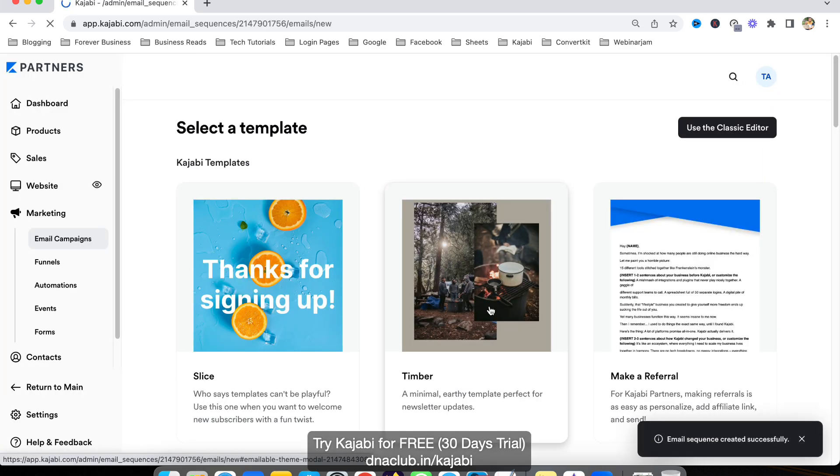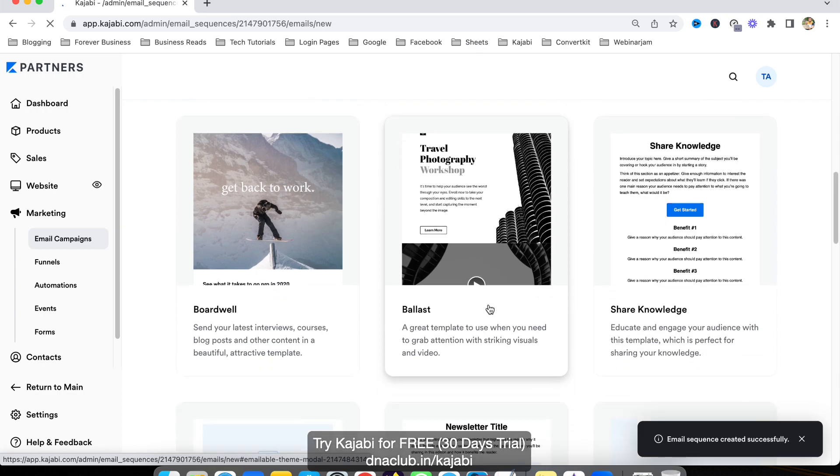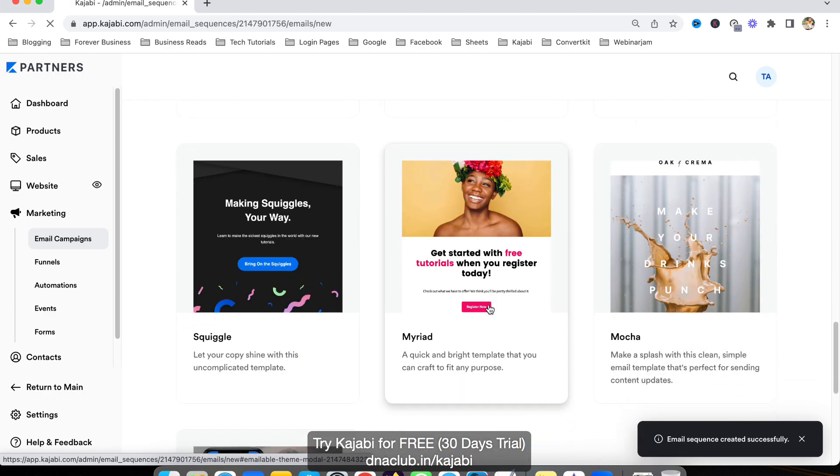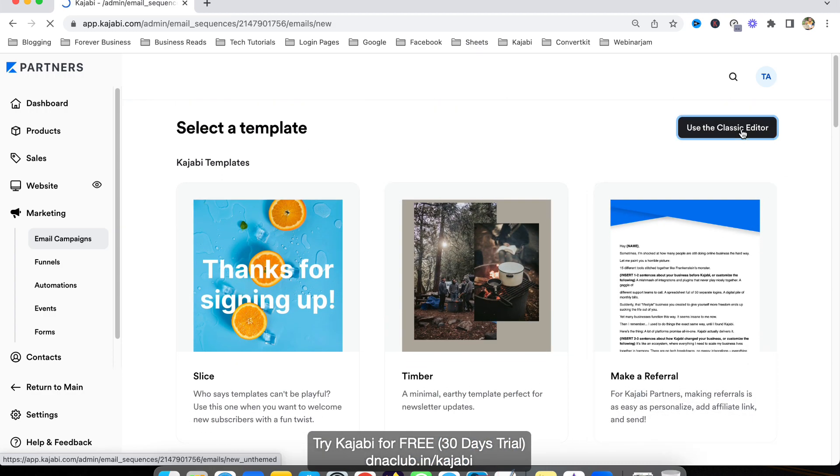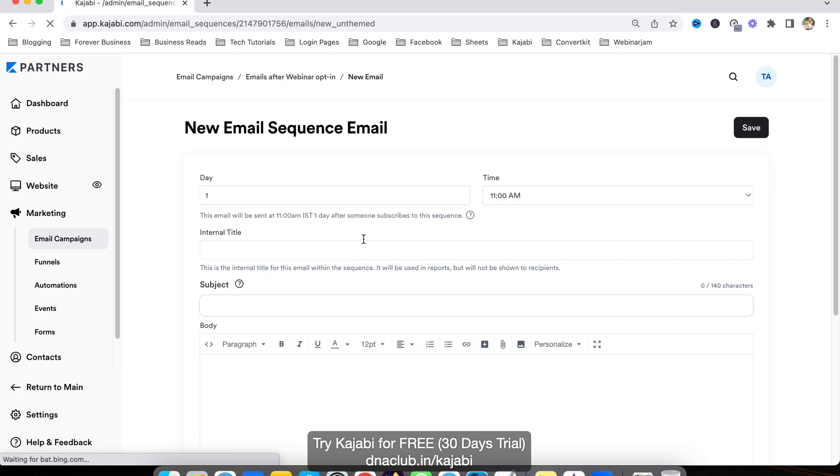Now it's asking us to choose the template of the email. You can select any of these, but I am using the classic editor for testing purposes.